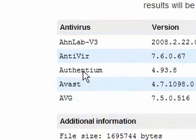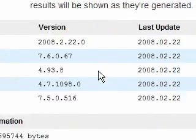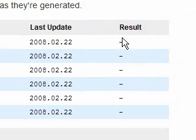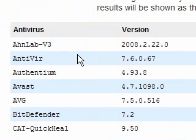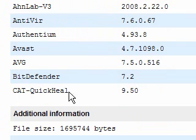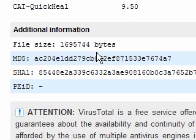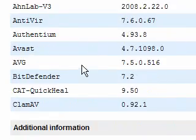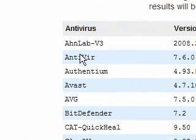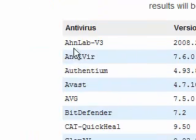So we're going through — starting with Authentium — and at the moment all the results so far show that it's clean, which is good, because if it's not I will start worrying. So we have Bitdefender, CAT, Quick Heal... it looks like this is going to take quite a while to go through all of them, but as you can see we're only on C and it's already done 8 virus scanners, so that's good.